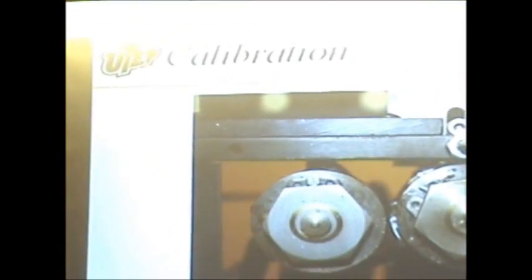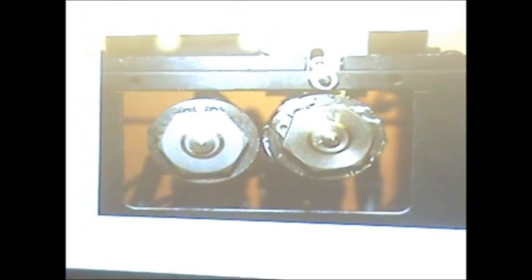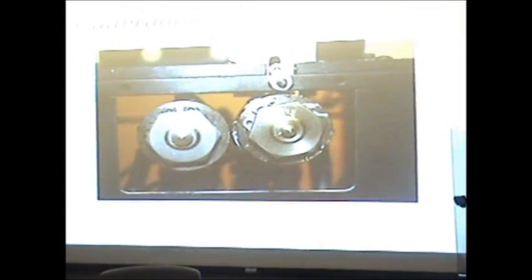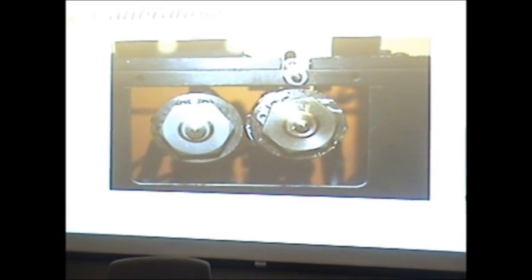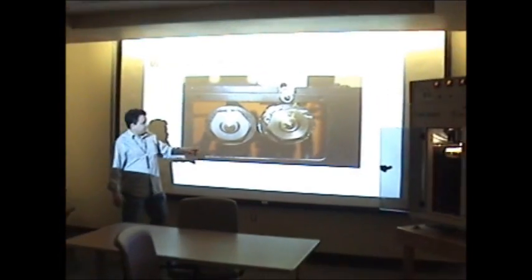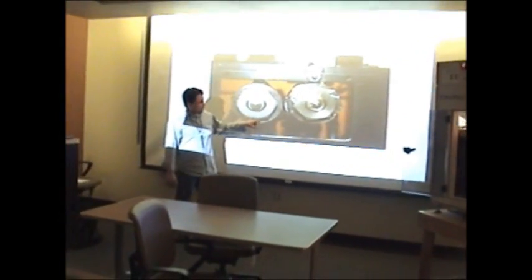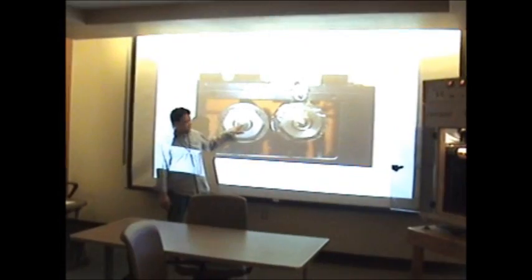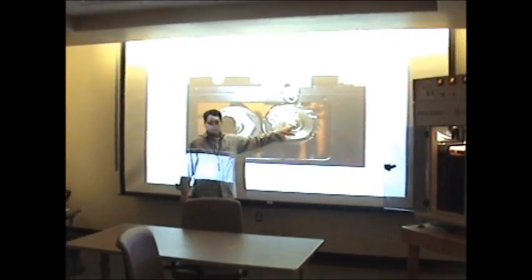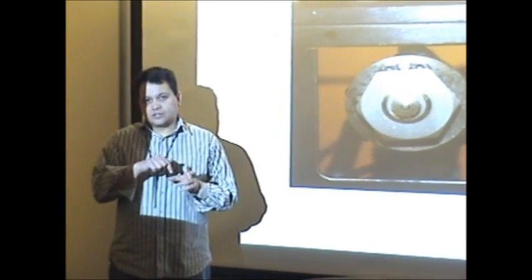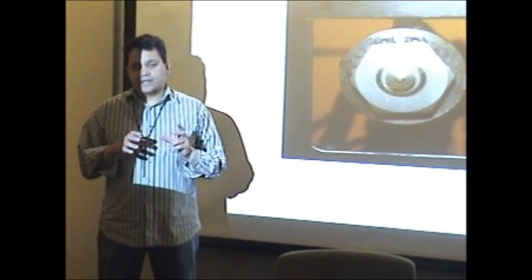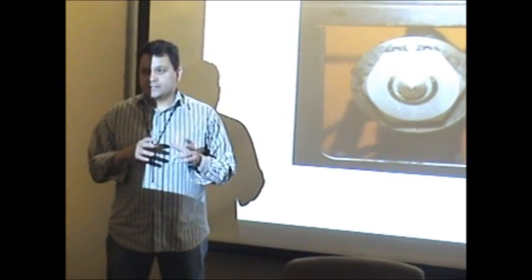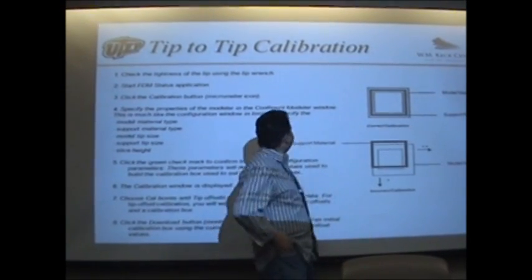Now for the calibration. Once you remove that and place it at the correct temperature, we have to do a tip-to-tip calibration. We have to calibrate the distance between the two tips because when the machine is building and changes from ABS to support material, it needs to figure out the exact coordinate system - everything has to match. Now we're going to do the tip calibration.